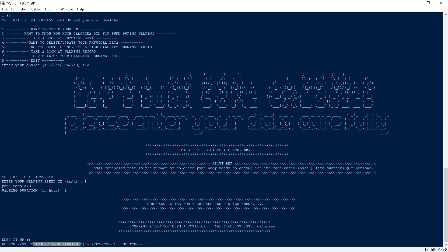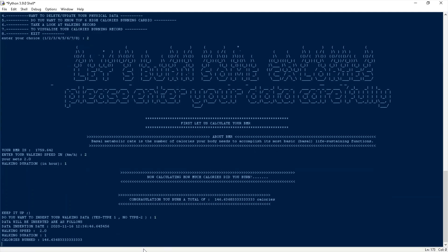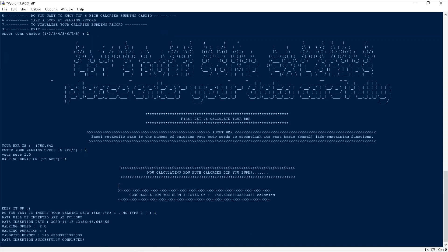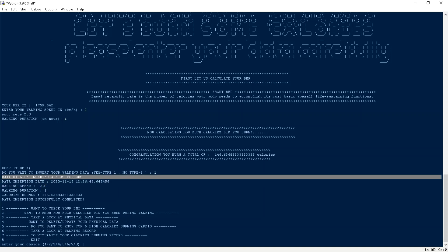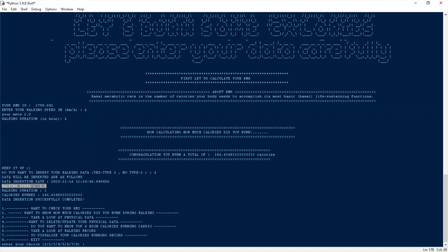It is showing I burned 146.63 calories. At the end it's asking: do you want to insert walking data? Type 1 for yes, type 2 for no. I'm entering 1 for yes. Data insertion successfully complete. Now you can see the values added to the database: insertion date, walking speed, walking duration, and calories burned.